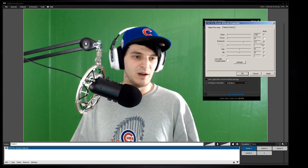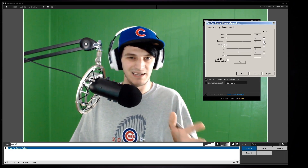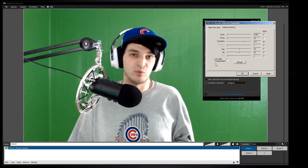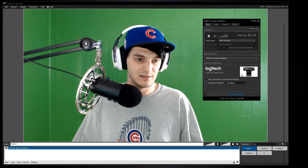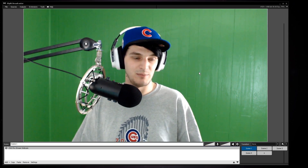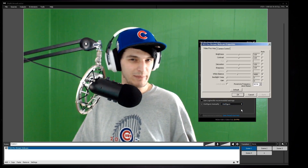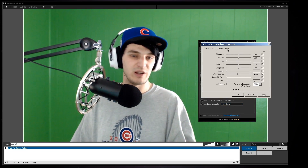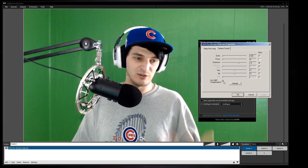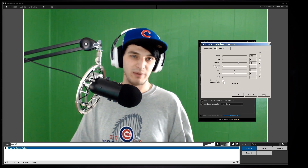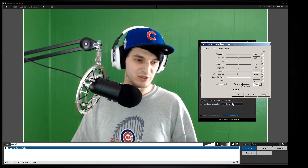Always leave auto exposure on — turning it off causes many problems. If you have a dark room, low light compensation brightens the image, but you lose some frames per second and get a sharper rather than smoother image. I don't typically use low light compensation because I use this webcam's 60 frames per second, and you cannot use low light compensation simultaneously with 60fps.